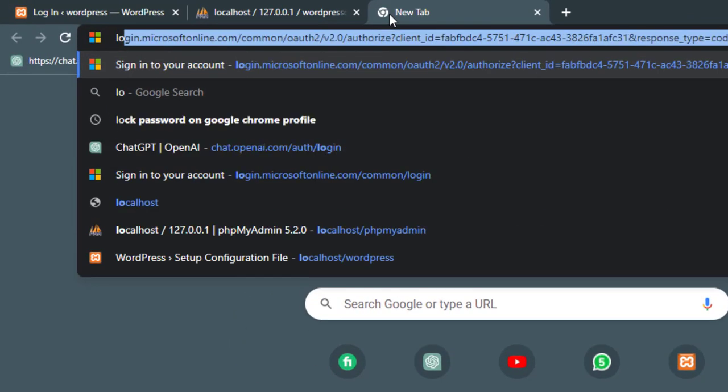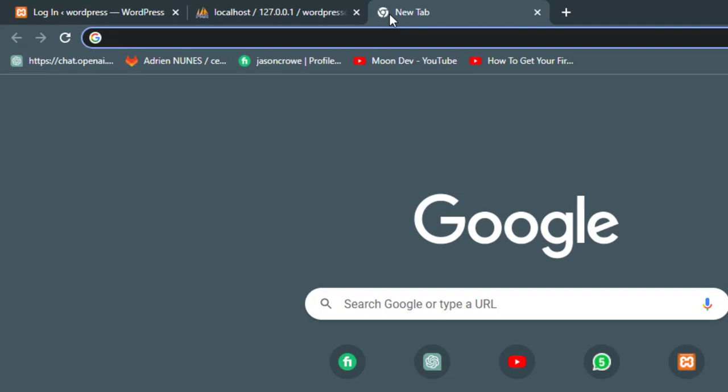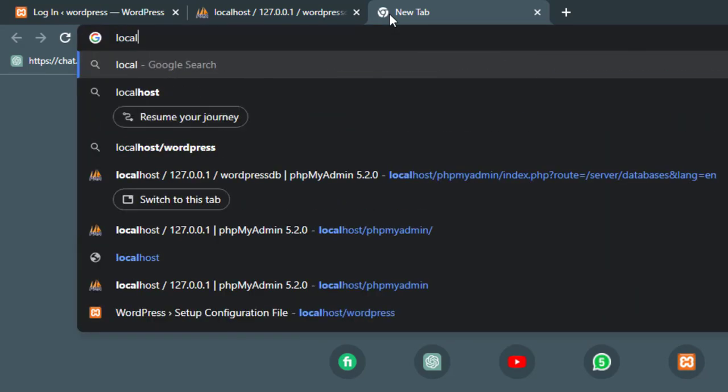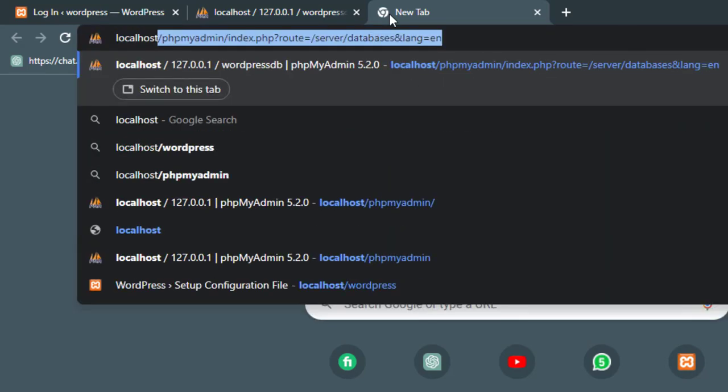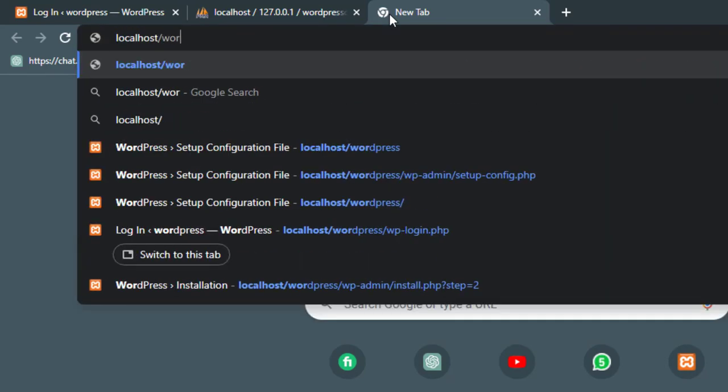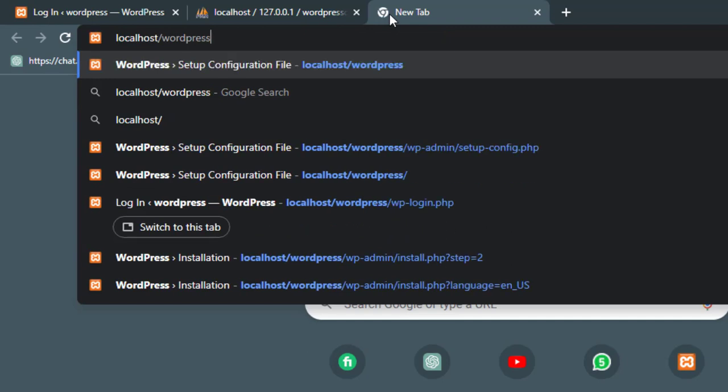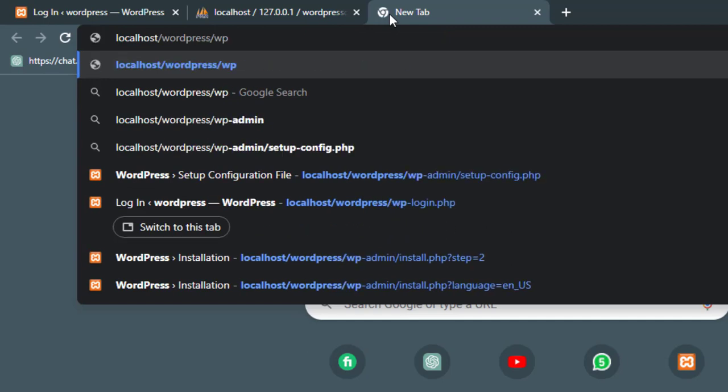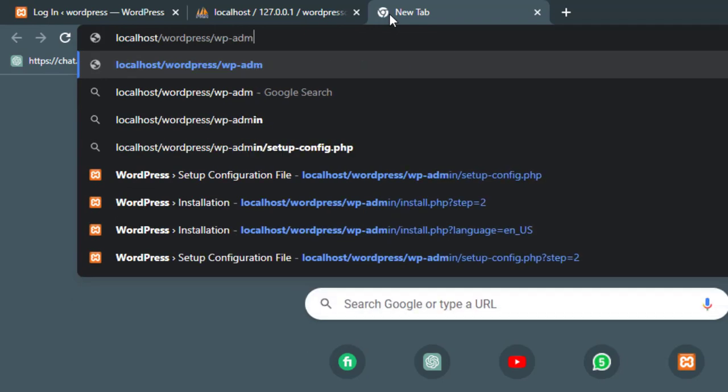To access your WordPress dashboard, open a new tab and type localhost slash WordPress slash wp-admin or localhost slash WordPress slash wp-login dot php in the address bar.